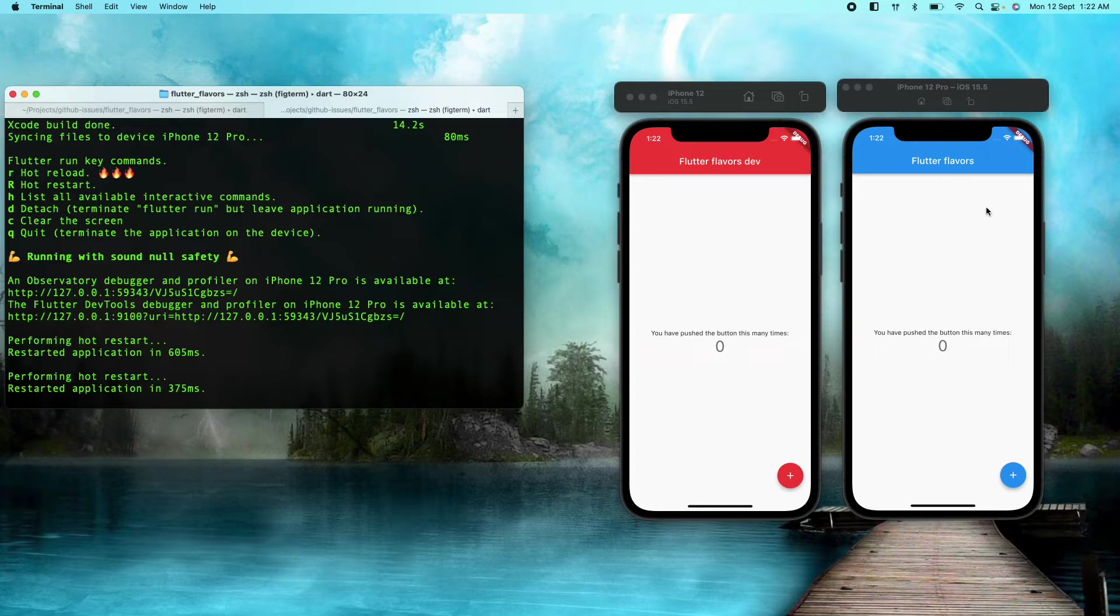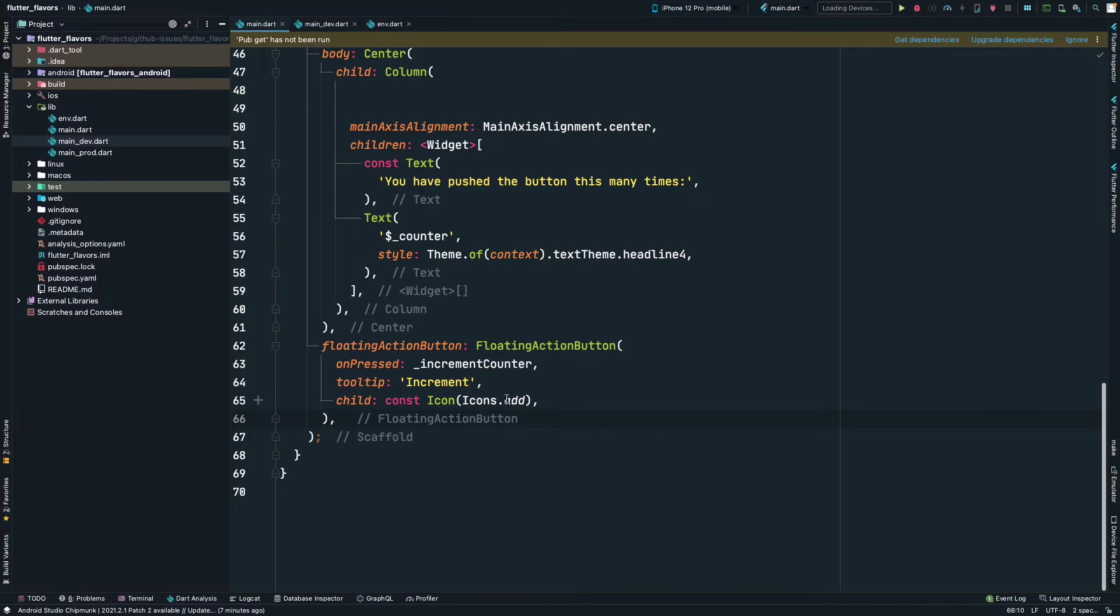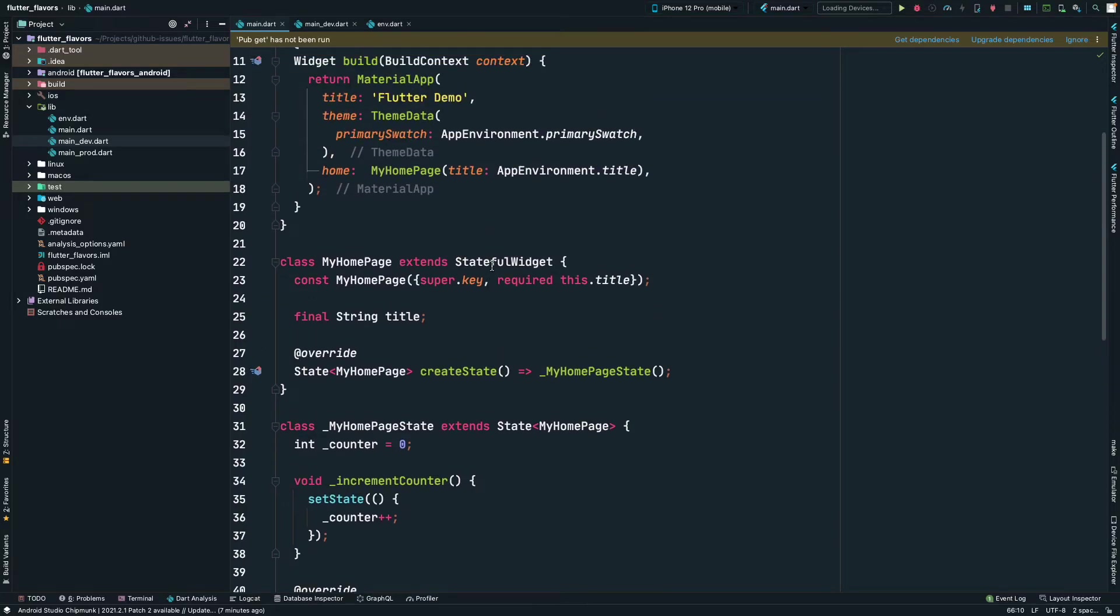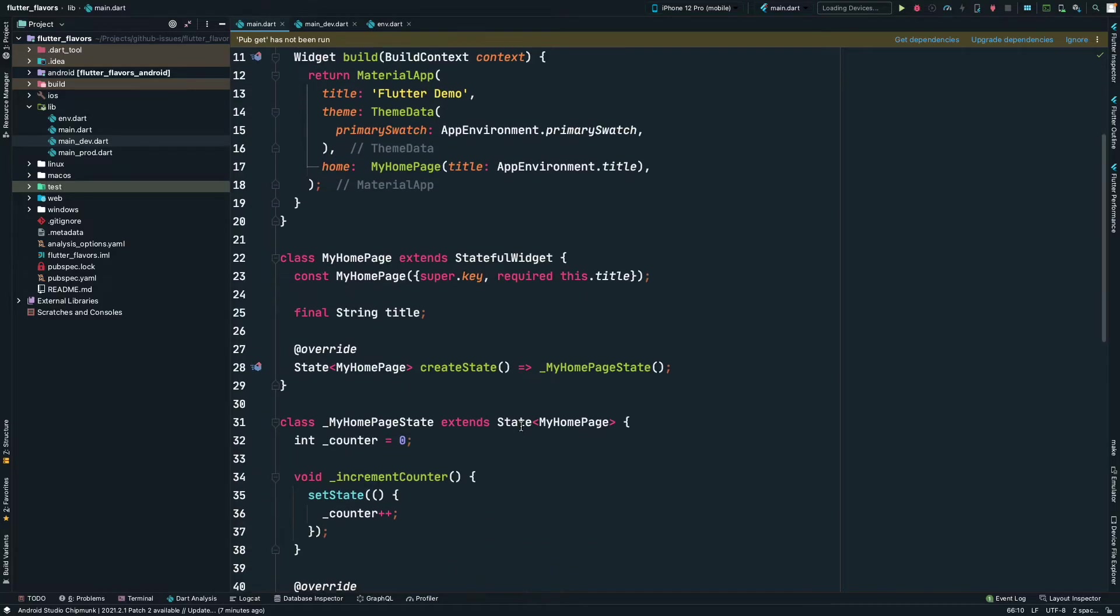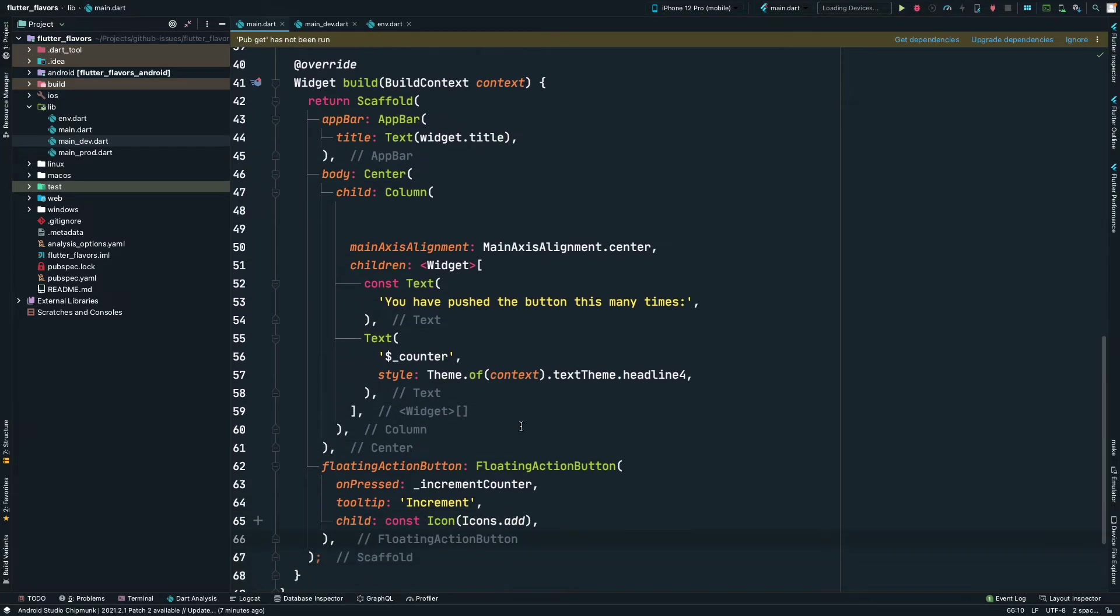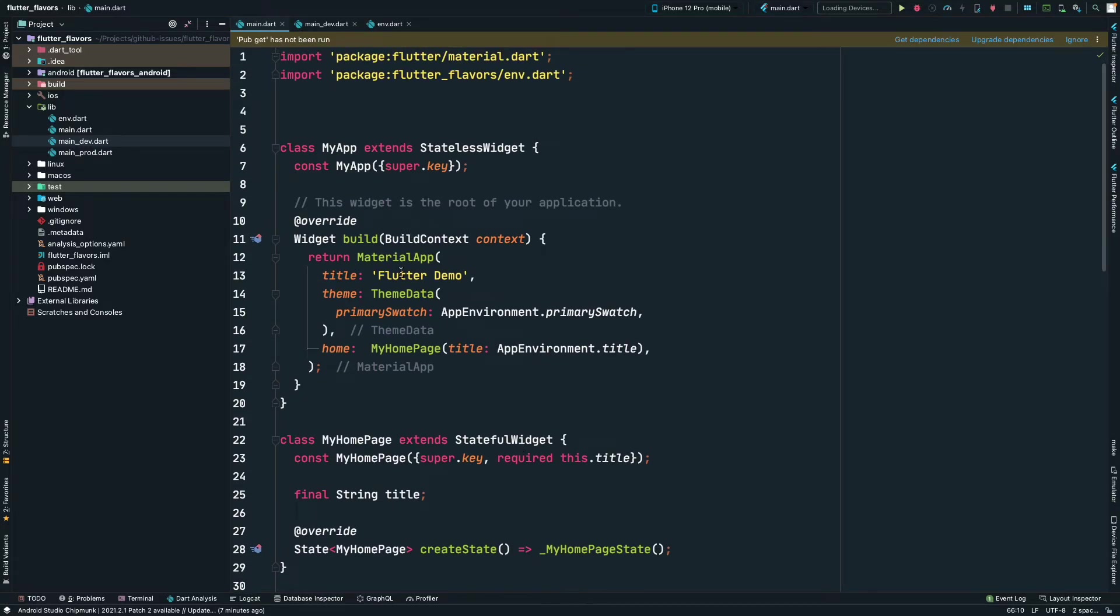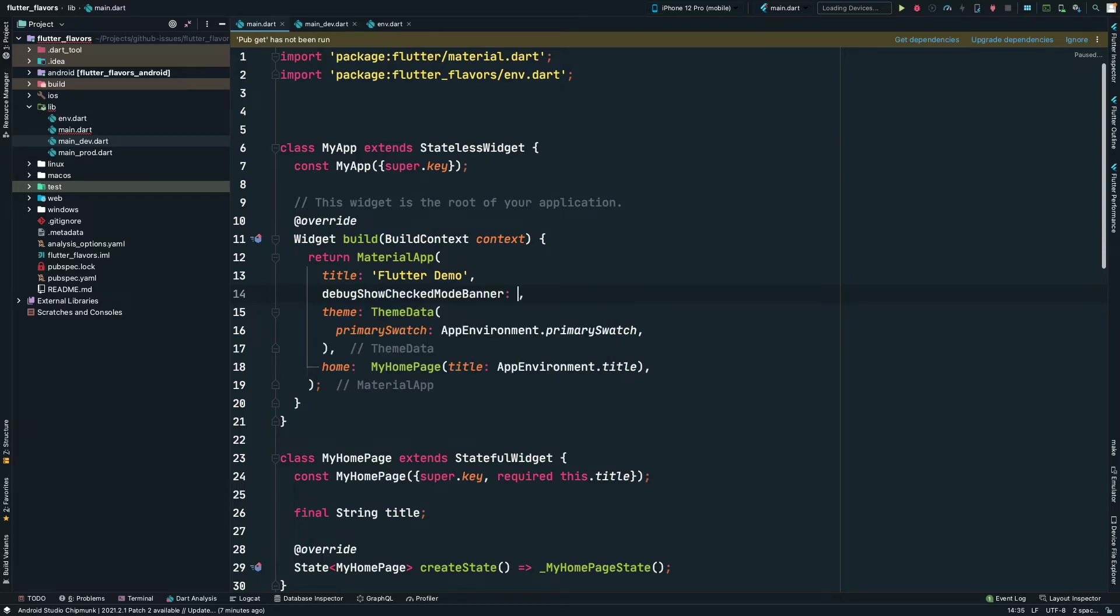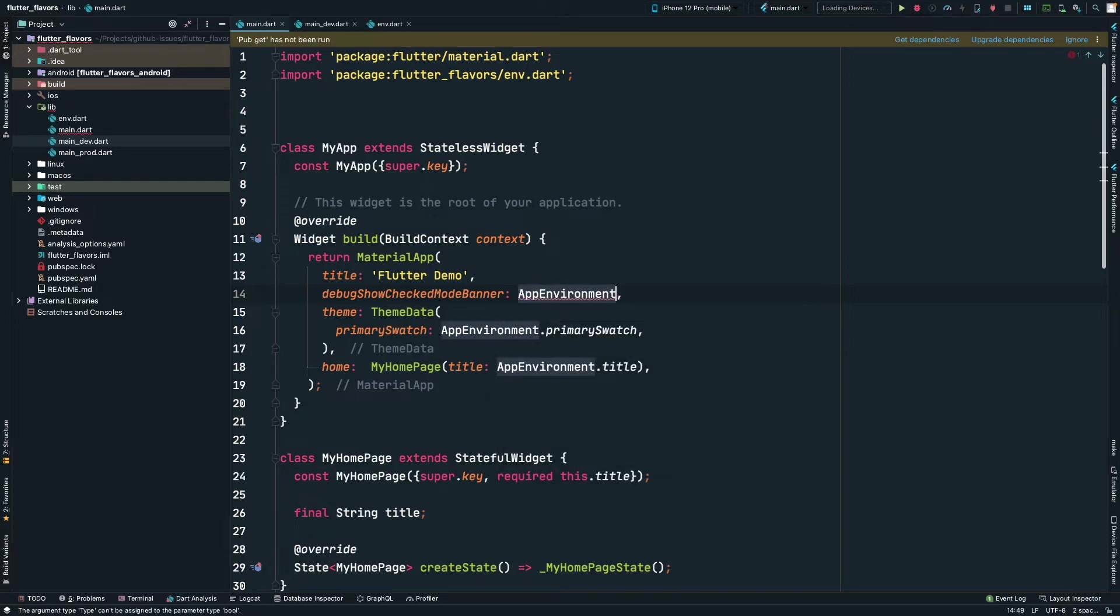Now we want to remove this debug label from the production environment only. We want to keep it inside the development environment. We will just remove it from production environment. For that, we can go ahead to MaterialApp and here we can set the debugCheckedModeBanner to true or false based on environment. For that, we will add a switch statement, basically a conditional operator.